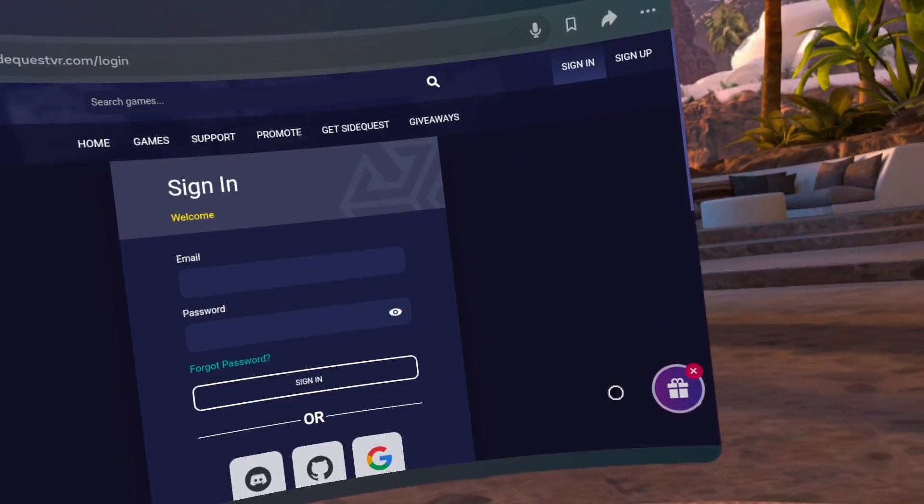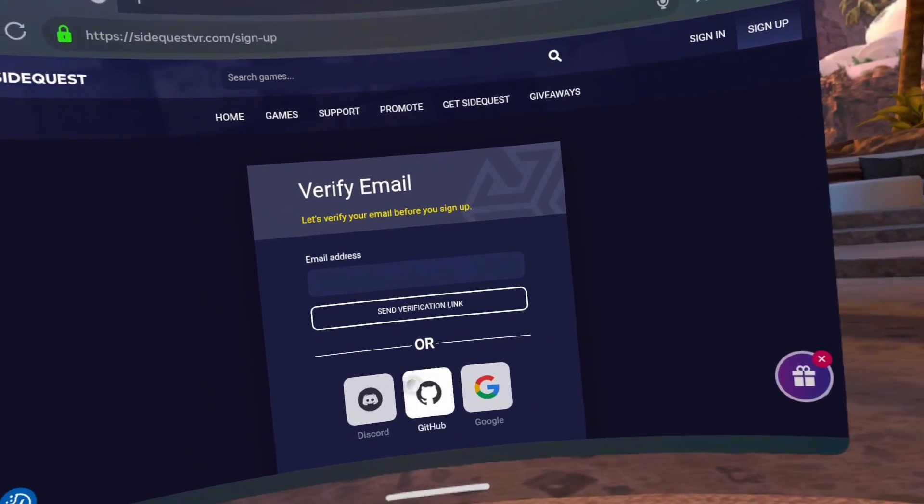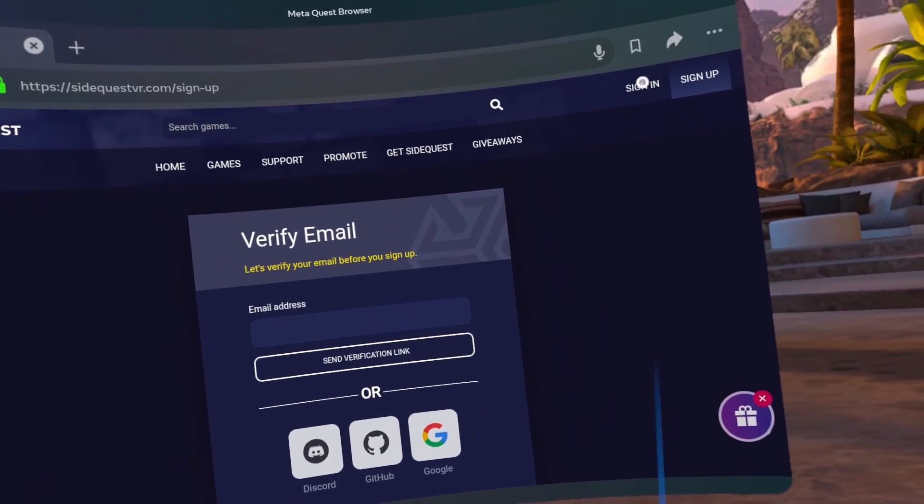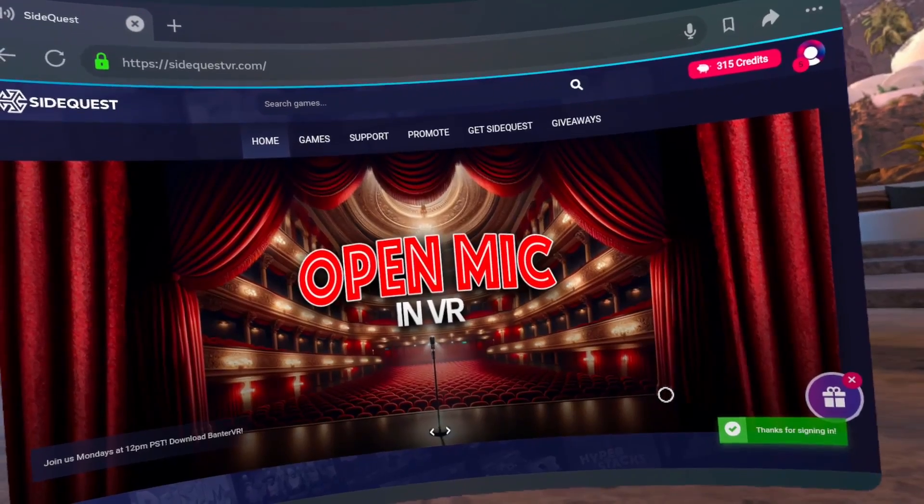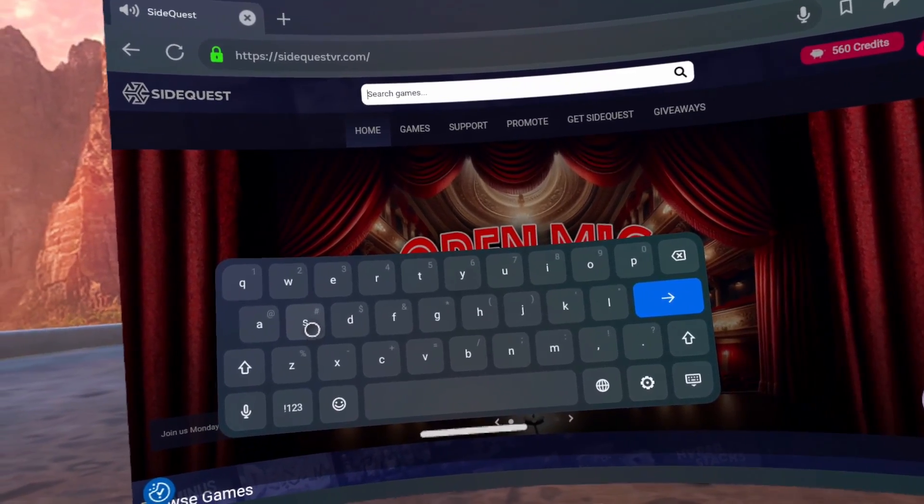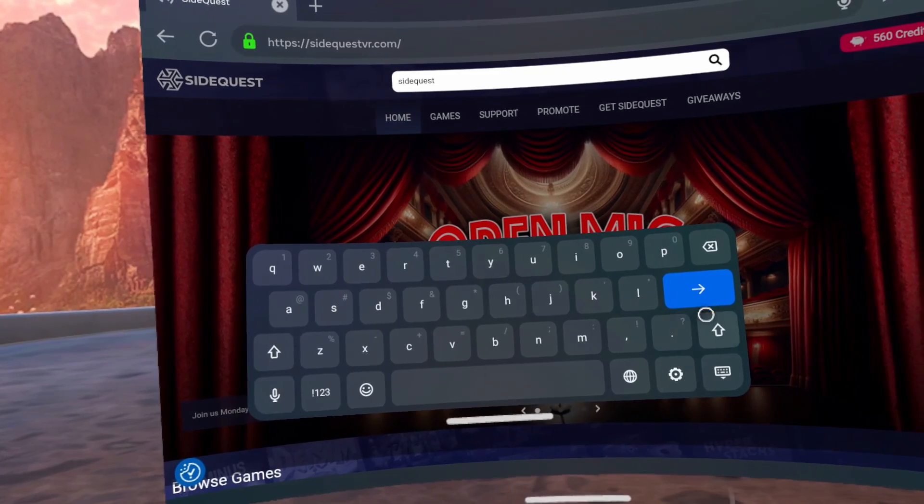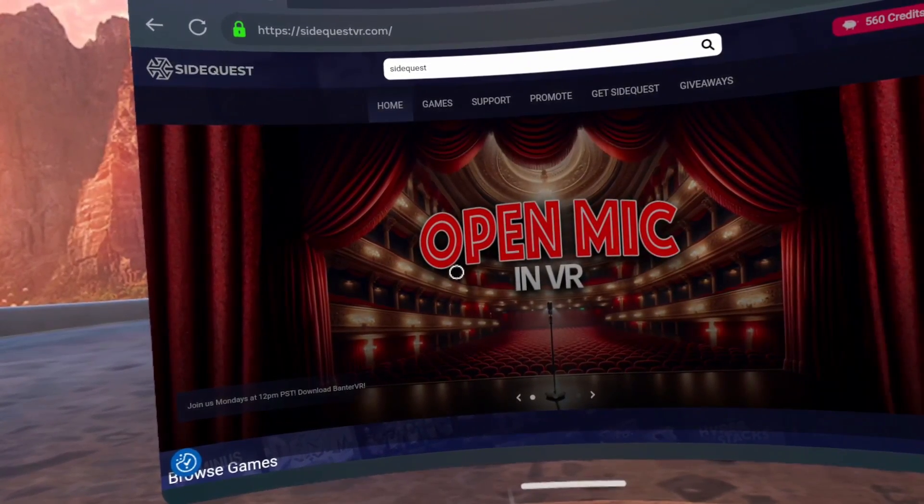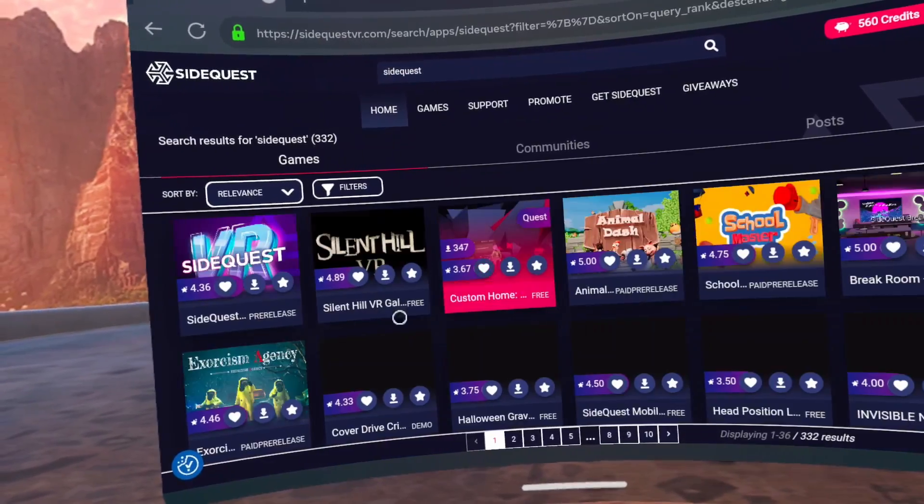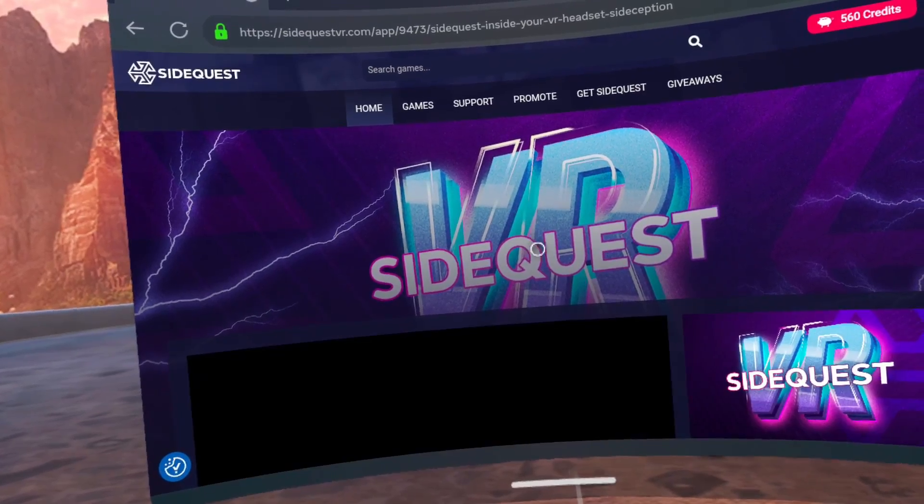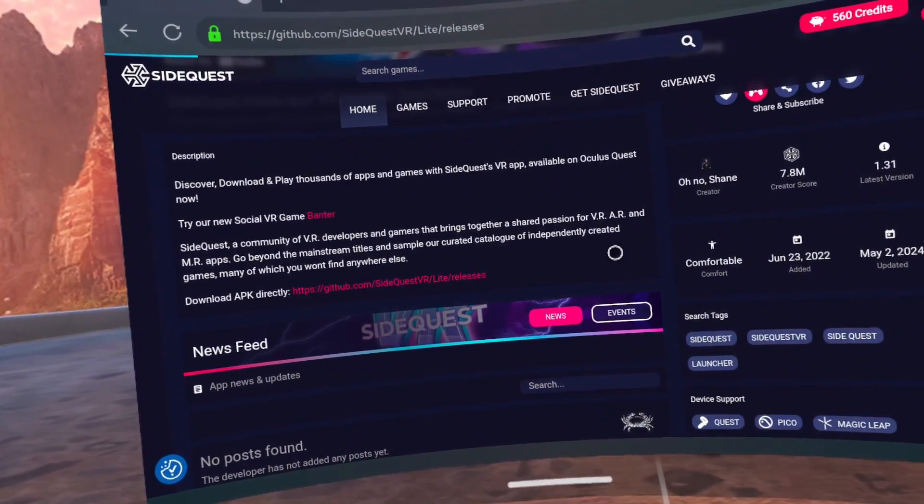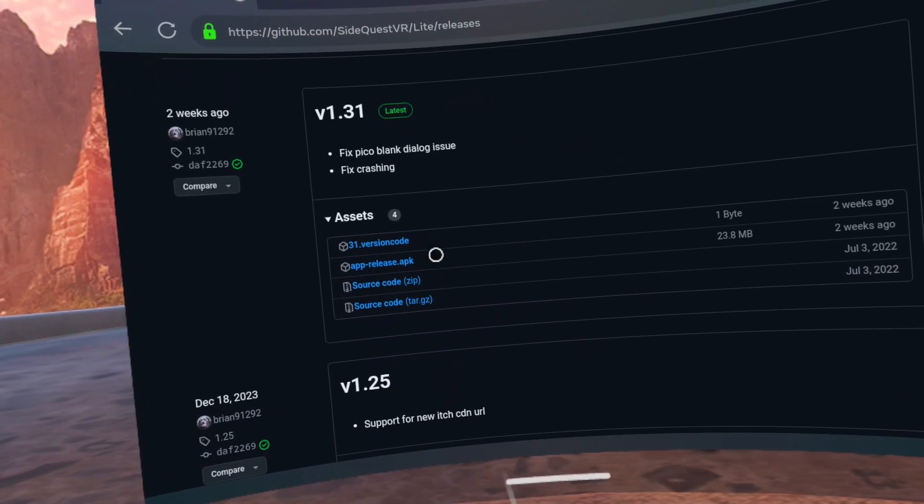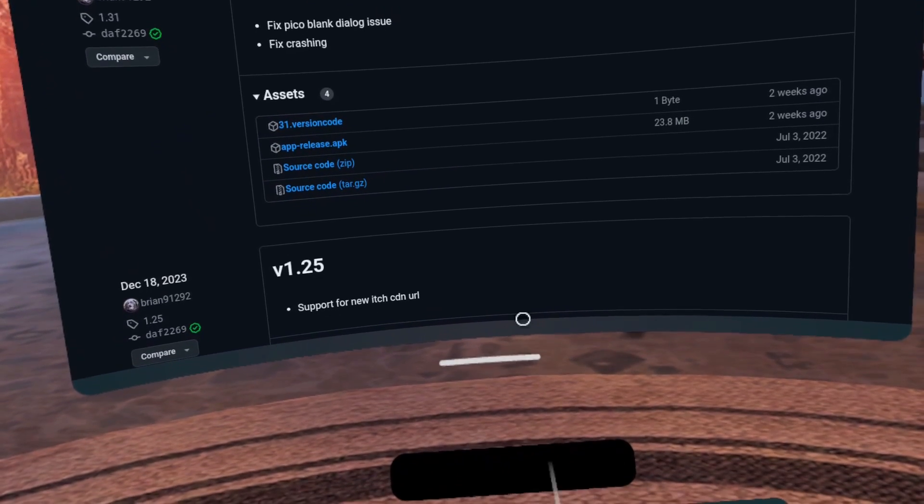Sign in with an email account. I use my Gmail. Here I am signing out to show the sign in page. After signing in, search for SideQuest and click the magnifying glass. Click on the SideQuest VR app. Try not to click any of the icons. Scroll down and click on the Download APK directly link. Click on the app-release.apk file. The file will then download to your headset.